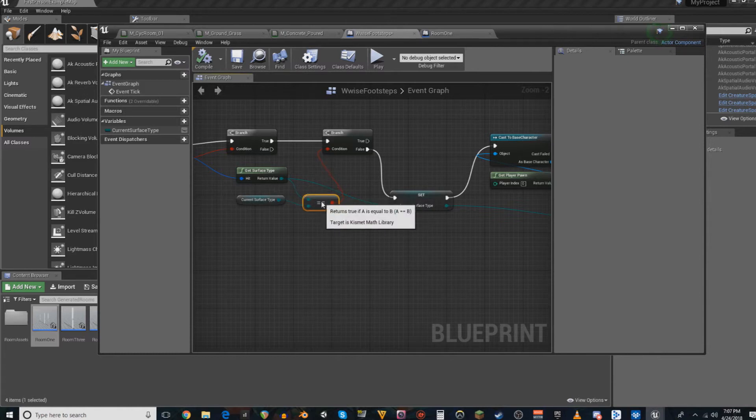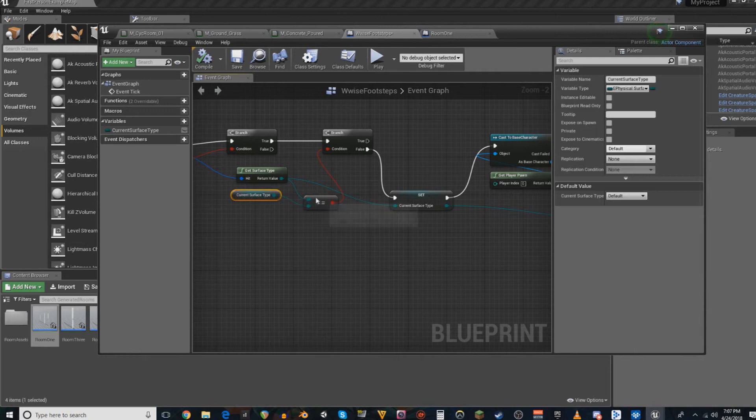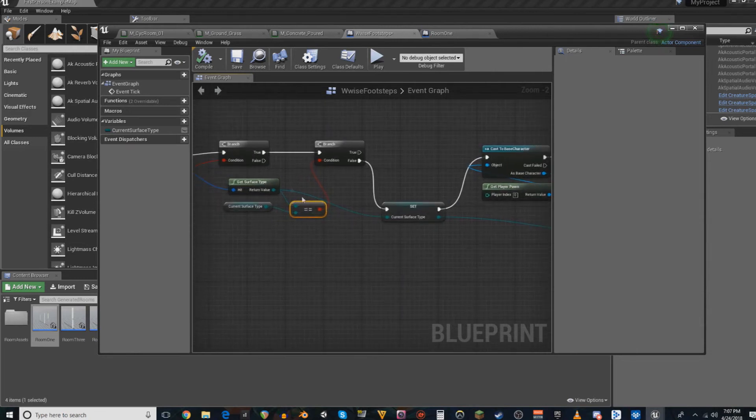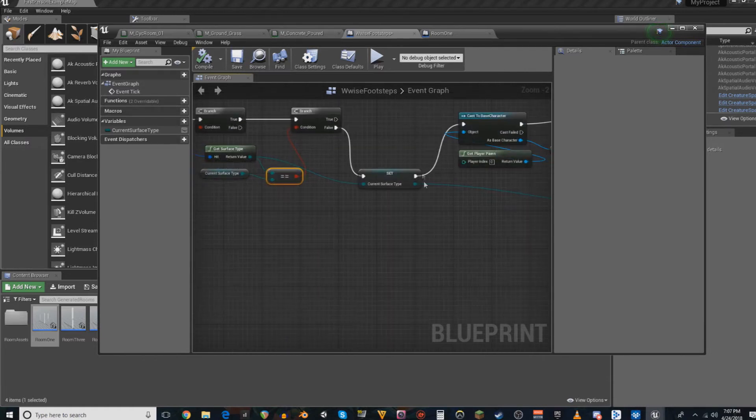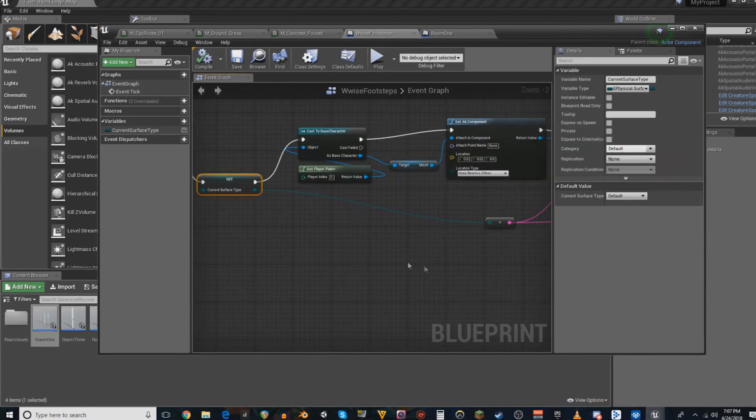If it's the same surface type, nothing happens. That way, it doesn't keep on infinitely changing what surface you're on to the same thing. And then, if it's a different surface type, it changes the surface.